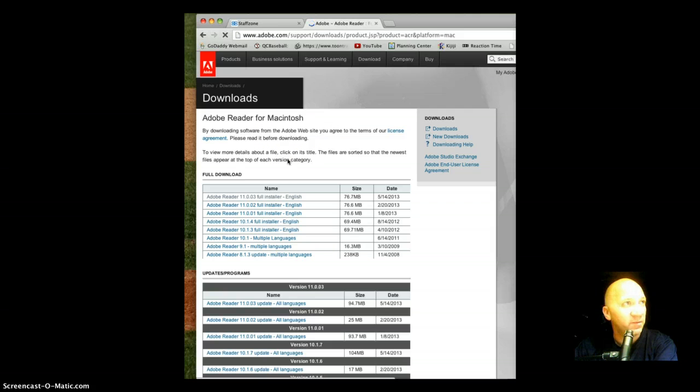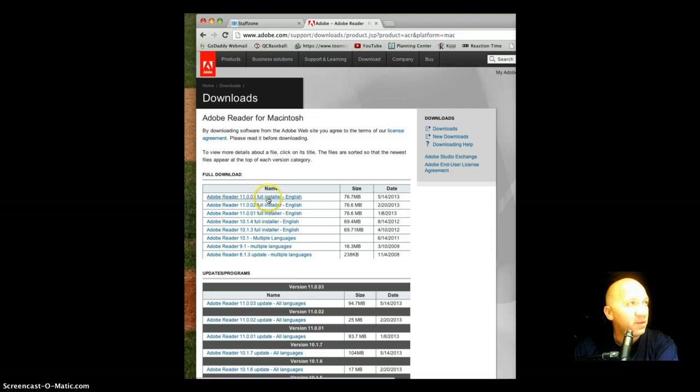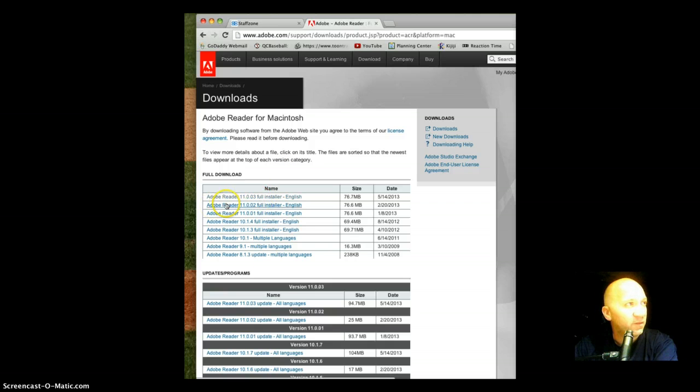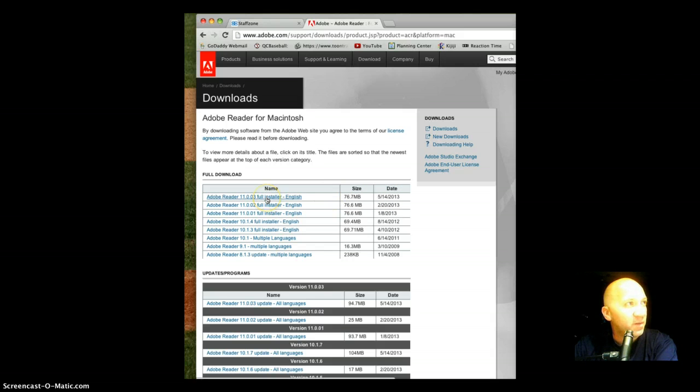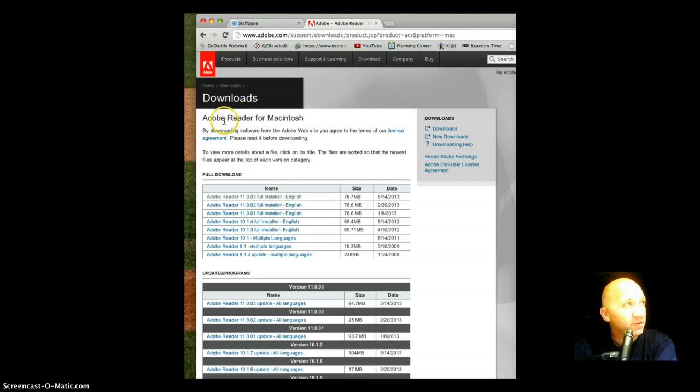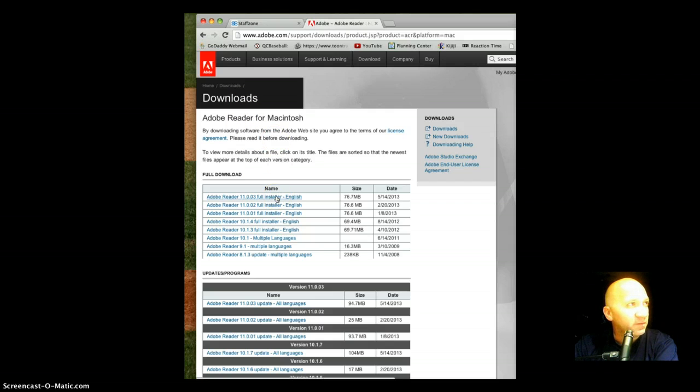There's a list of files here that might be available. There's a few different Adobe Readers here. I'm just going to pick the newest one, it's the one at the very top. This is a download page already for Adobe Reader for Mac.